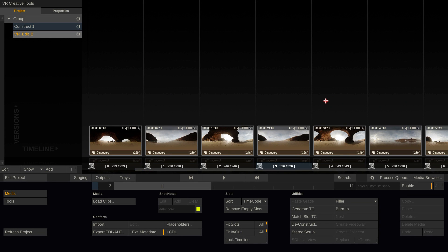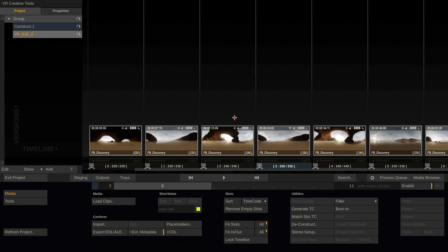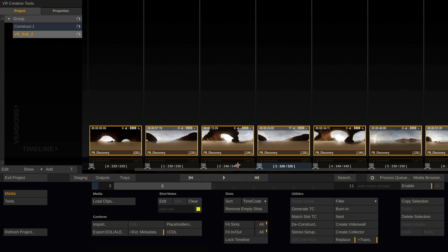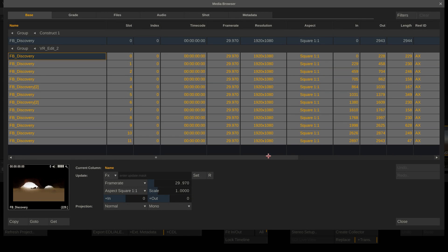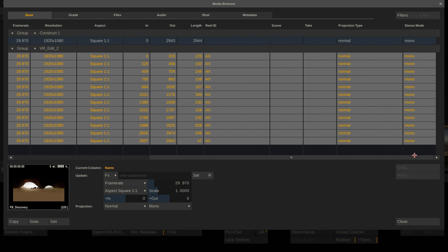Here I have a readily conformed timeline of a VR project and in this case the source media does not provide the metadata to tell Scratch that it's actually 360 media. So in this case I'm going to do that manually by selecting all the shots with command A, going to the media browser and set the projection to equirectangular.